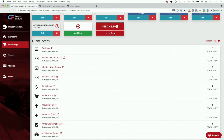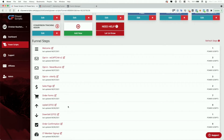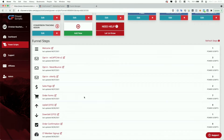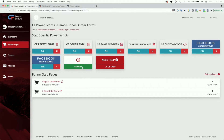Since the setup for the downsell and for the upsell funnel steps is identical, I'm just going to cover one of those two in the video. To get started, we are going to click on the order form funnel step. Here again we see that there are a couple of scripts in place, which are irrelevant for the purpose of this video, so we'll just move on and press Add New.